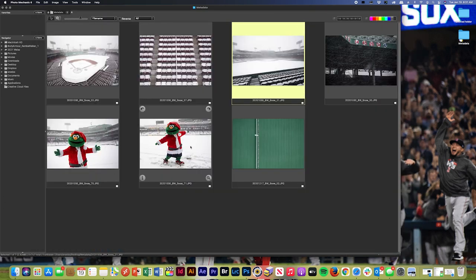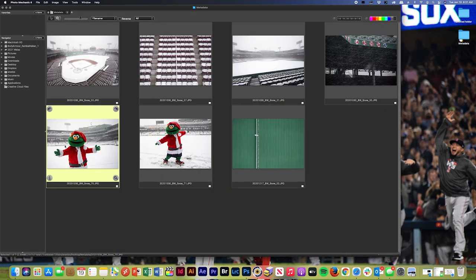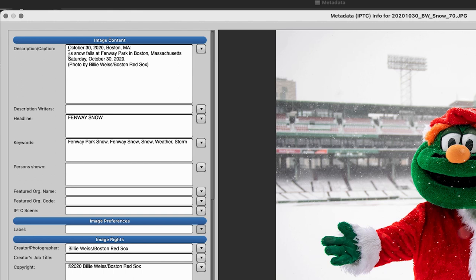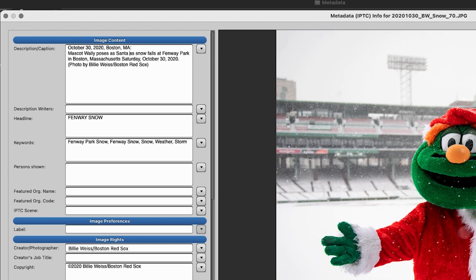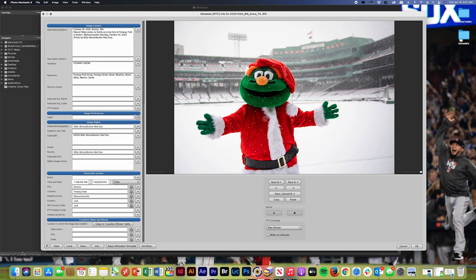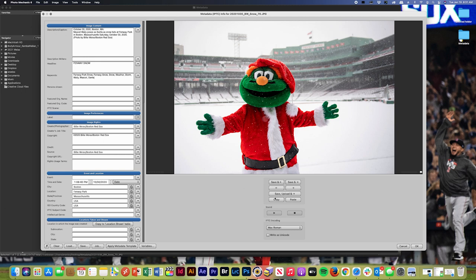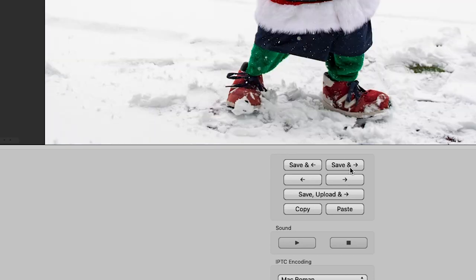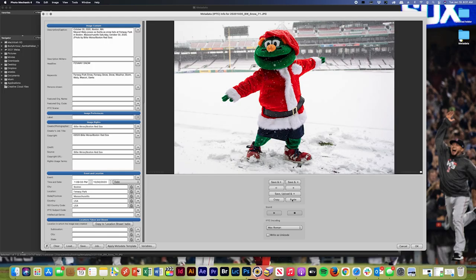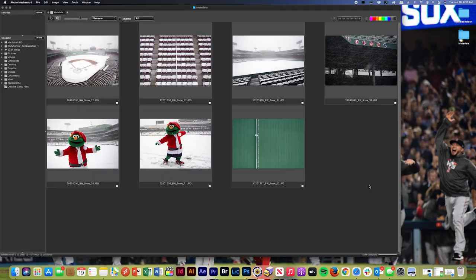We've got two shots of Wally right here. So basically the first one, I'll just type my caption, mascot Wally poses as Santa. I'll add a few keywords in, Wally mascot Santa. And then I want to apply this to the second photo in this sequence with the same exact caption. So all I have to do is hit copy, then go to the second photo, hit paste, and it applies it right to that photo as well.